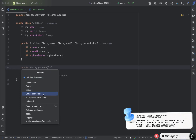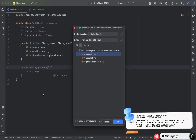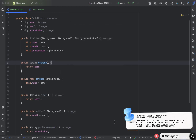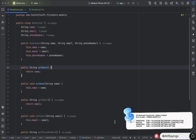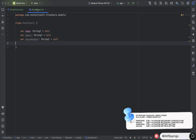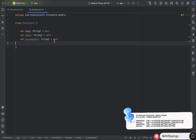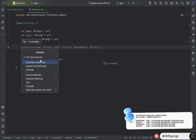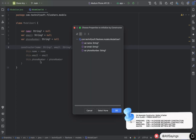Similarly, for the getter and setter, choose the option getter and setter, select the parameters, and click OK. This will generate the getter and setter for selected variables. For a Kotlin class, press the shortcut key, click secondary constructor, choose parameters, and click OK.